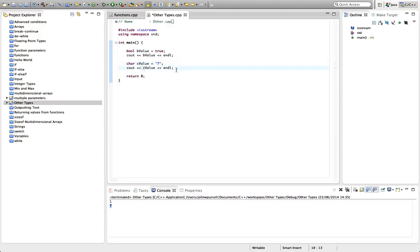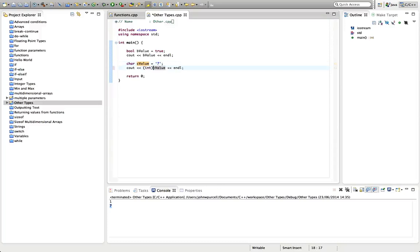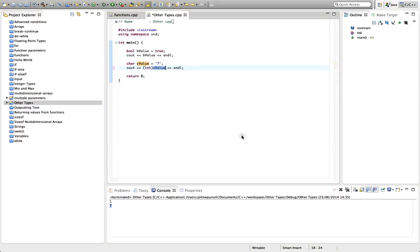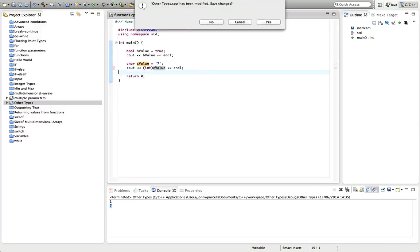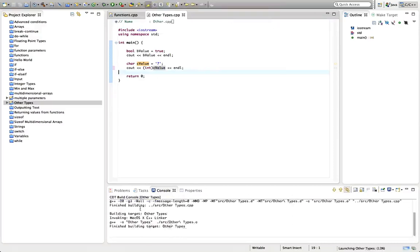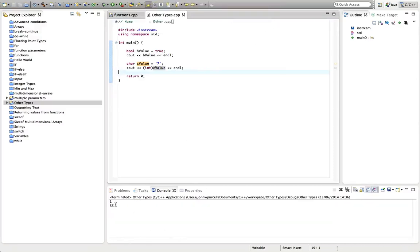If we actually want to see the actual number, the actual position of this character in the ASCII table, we can put int here in C out just before c value. This is called casting. We say that we're casting a char here, whoops, to an int. And that will cause C out to output this as though it was an integer. So if you run this now, we'll get 55 again.